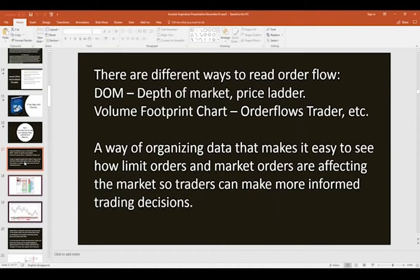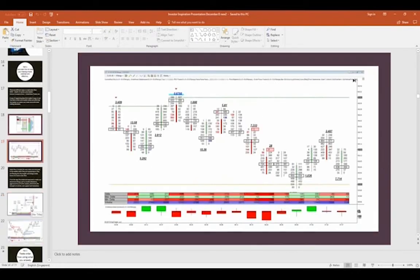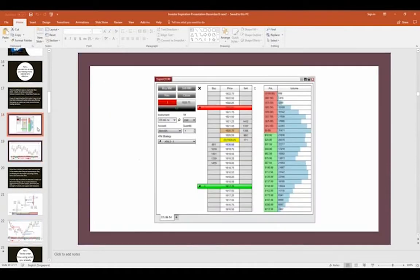There are basically two different ways to read order flow: the DOM (depth of market / price ladder), and the volume footprint chart. These are really just ways of organizing data that make it easy to see how limit orders and market orders are affecting the market so you can make more informed trading decisions. The DOM shows you the market, the bid and offer, the size, and the volume traded. The volume footprint chart is significantly different.